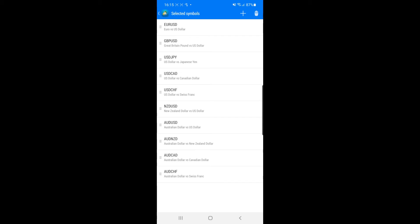If you select the bin icon it will allow you to select all of the currency pairs that you want to remove from your favorites list.